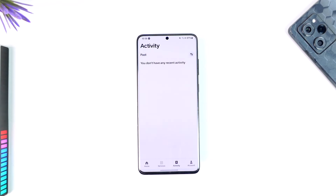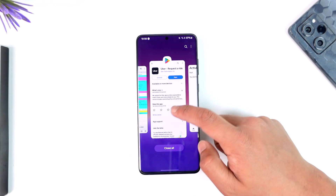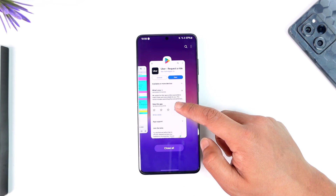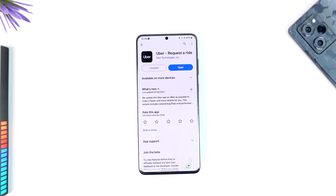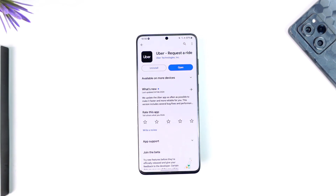And that's all it takes to delete your Uber trip history. Hope this video was very helpful. If you have any questions, feel free to leave them down below. Thank you for watching till the very end of this tutorial, and see you soon in the next video.